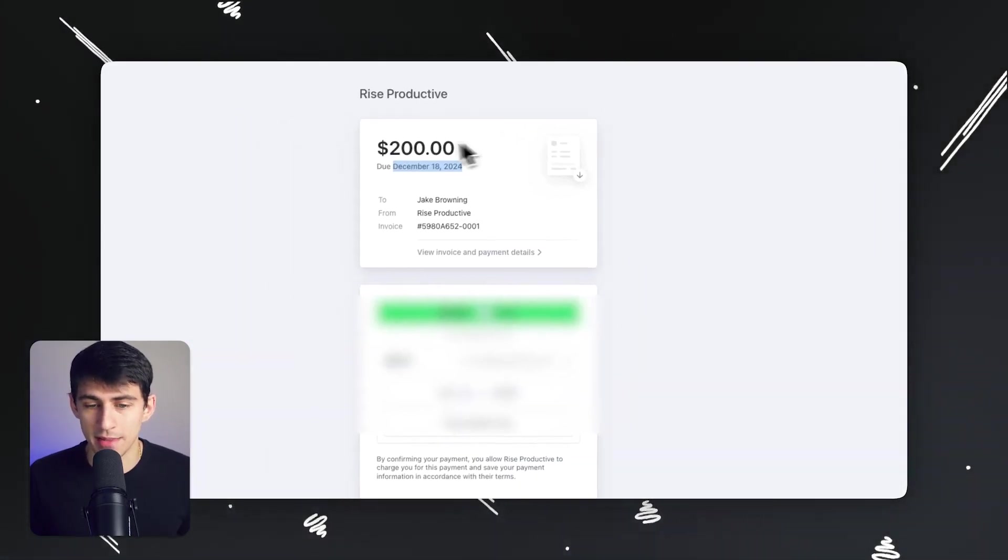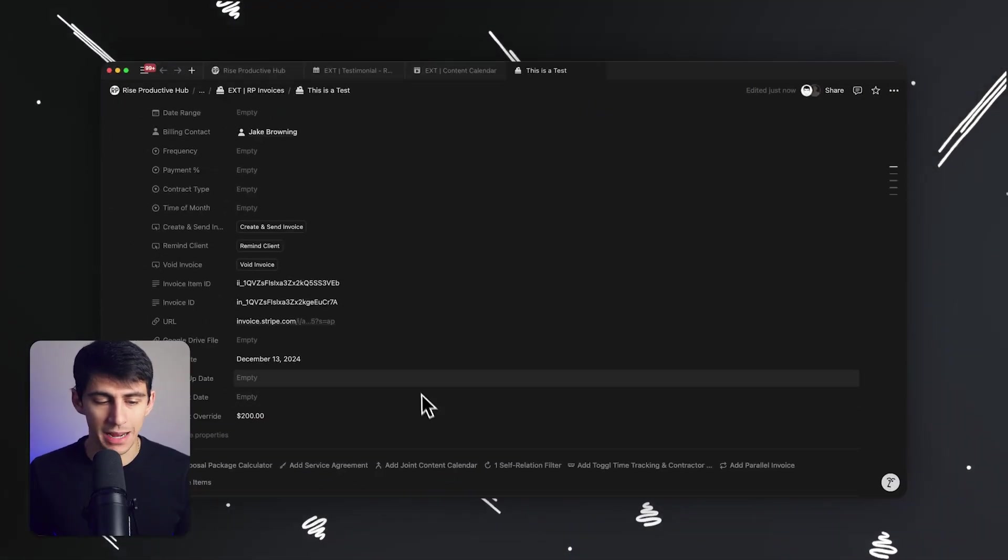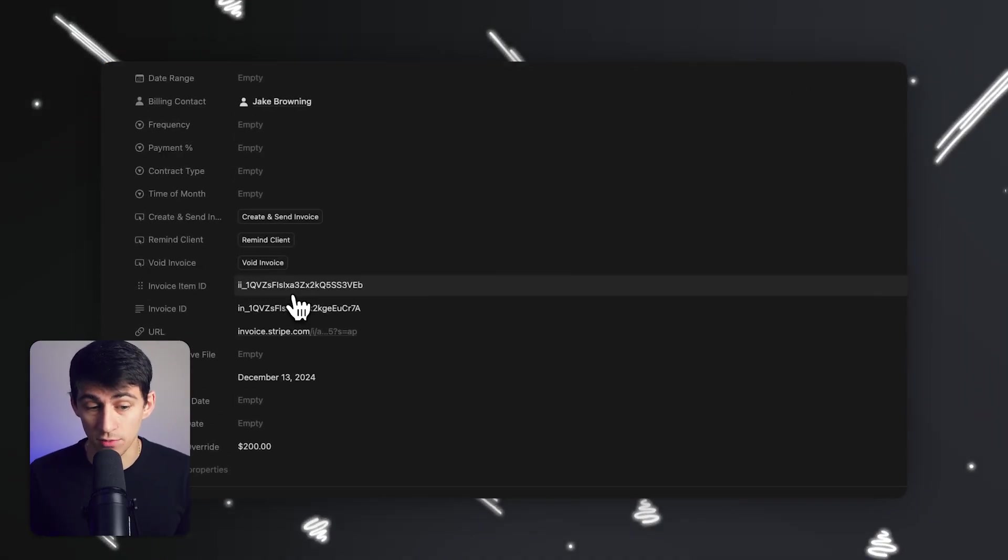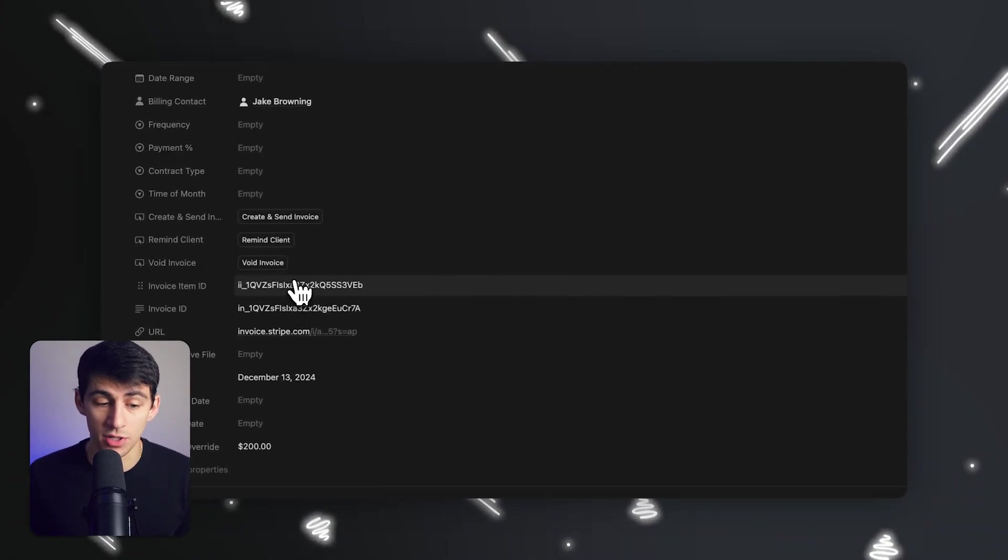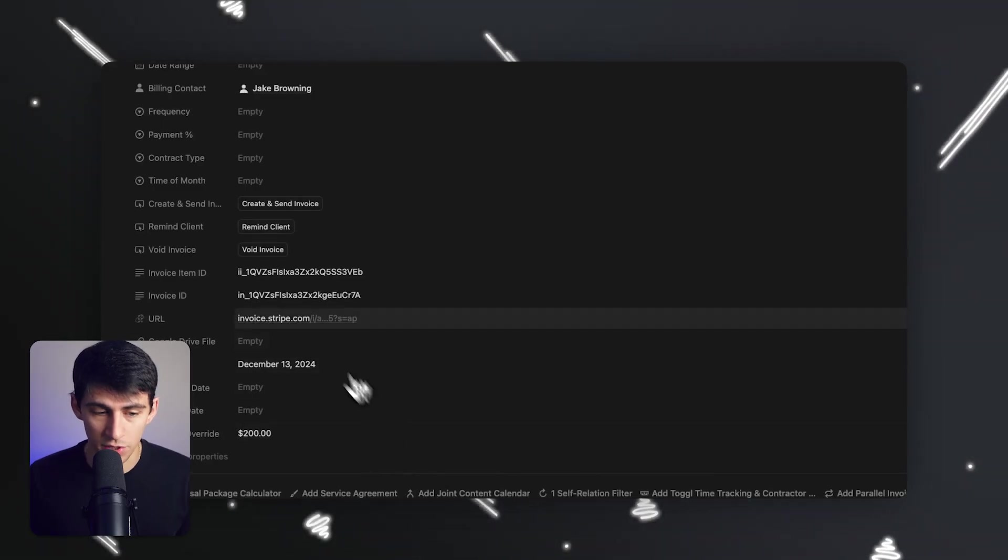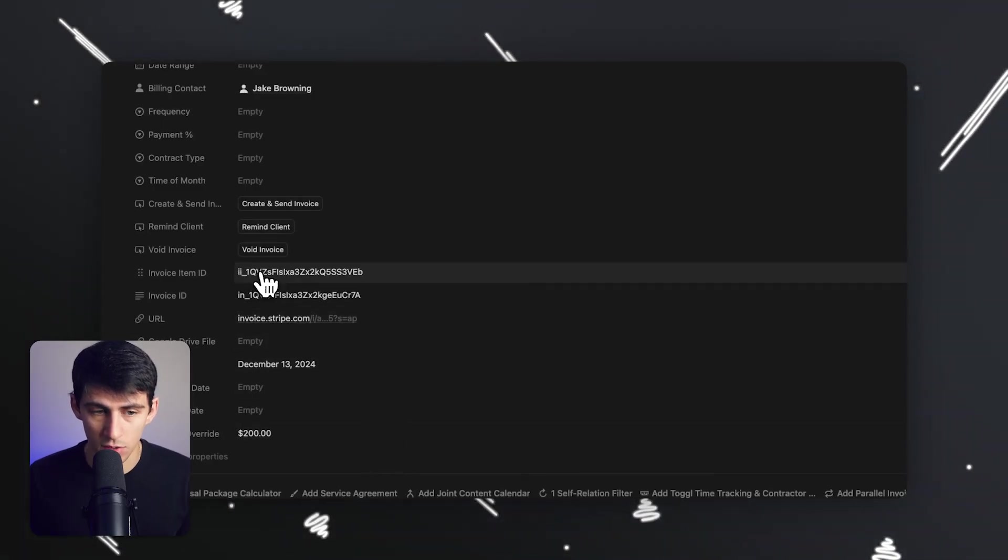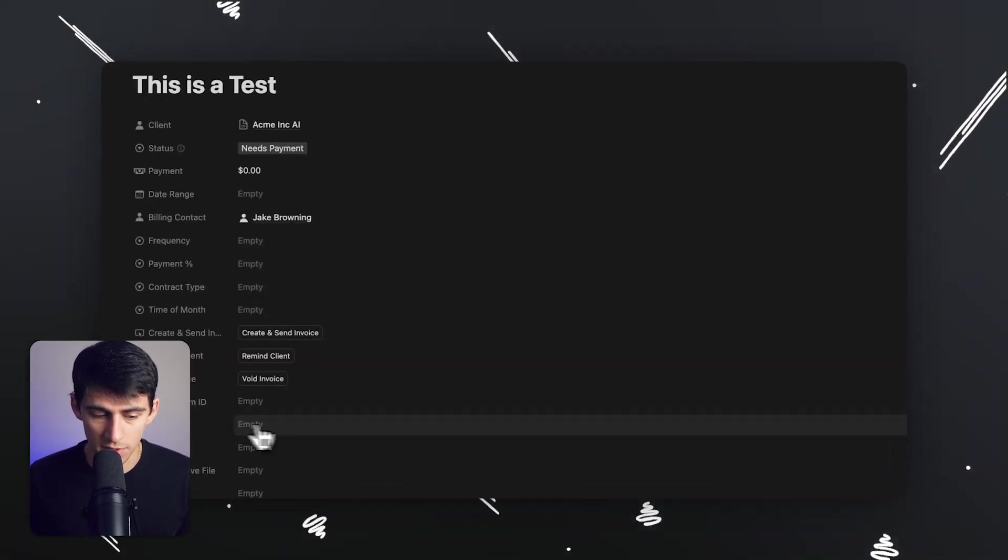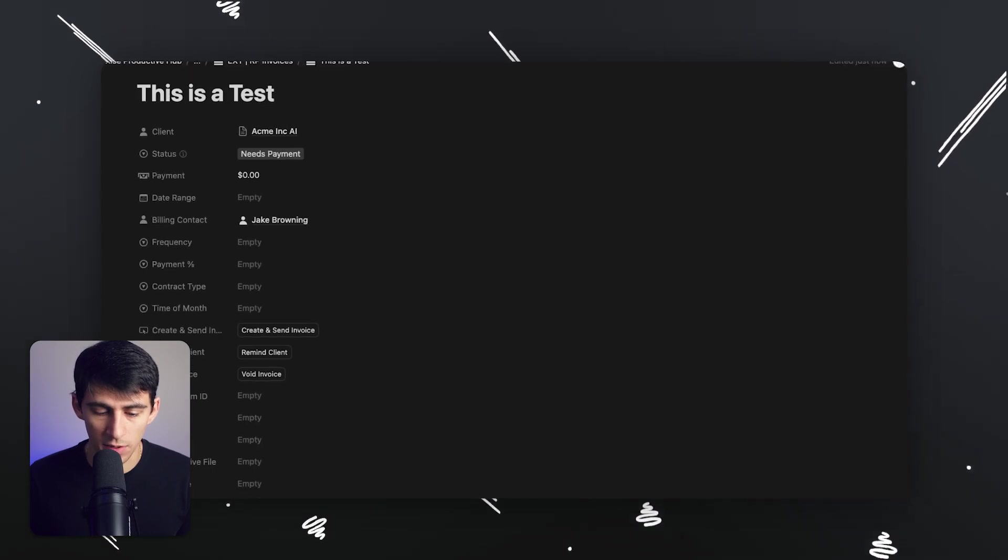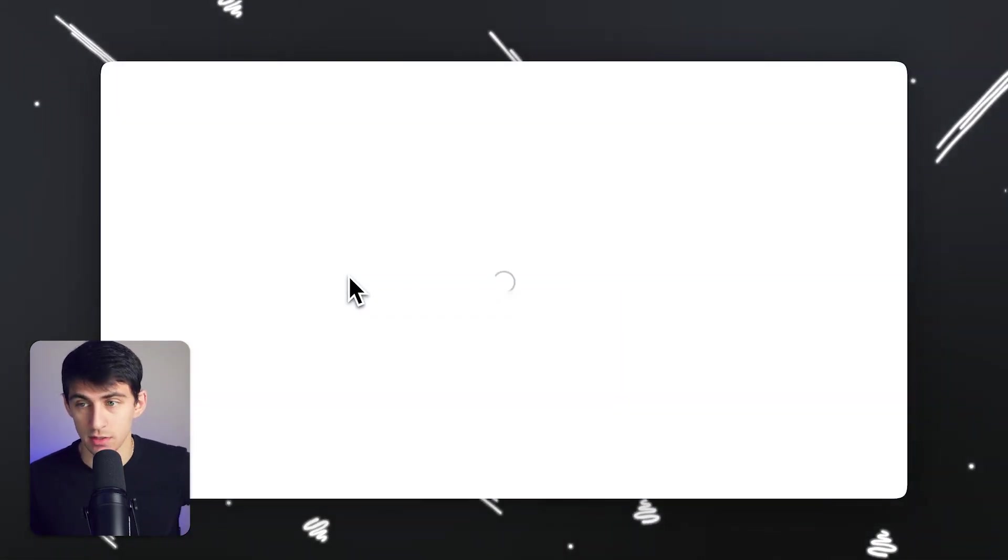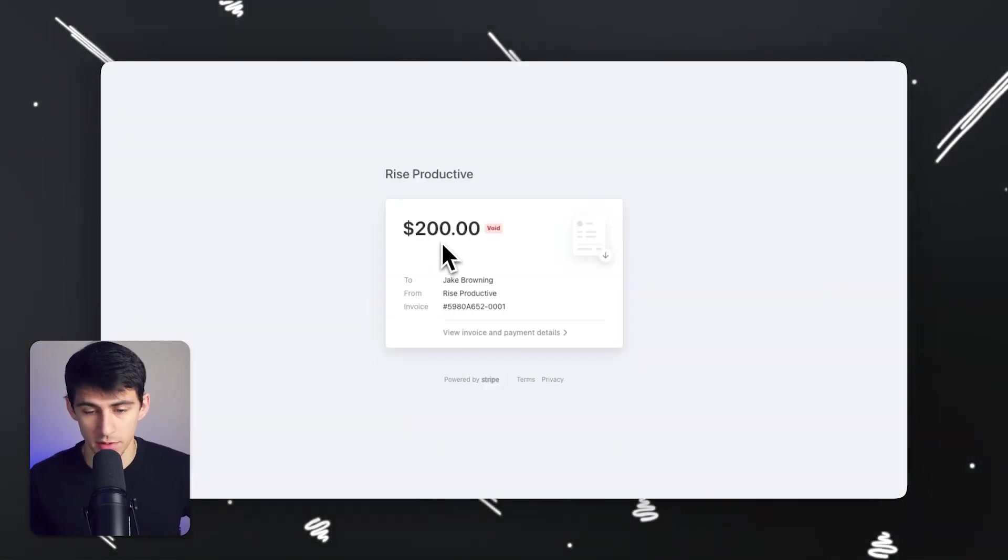And say, okay, wait a second. I don't need this invoice anymore. I can press void invoice and it triggers an automation in make.com that'll actually go through and nullify the invoice item, the invoice ID, the URL, and look what happens when I refresh this. It voids the invoice.